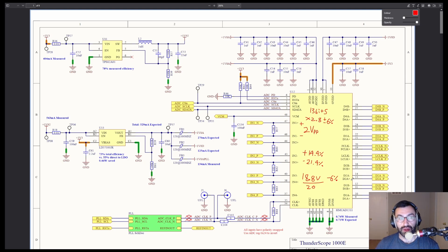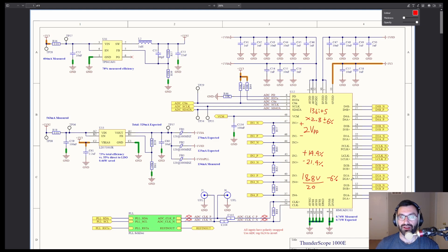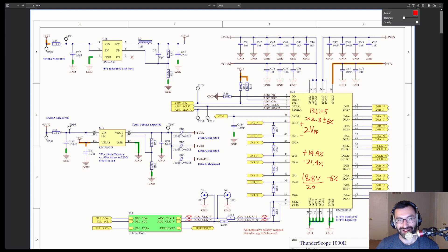There are going to be many more parts of this series because there's a lot to think about in an oscilloscope front end. But I hope that was informative. Thanks.